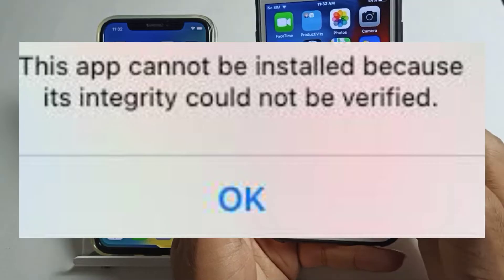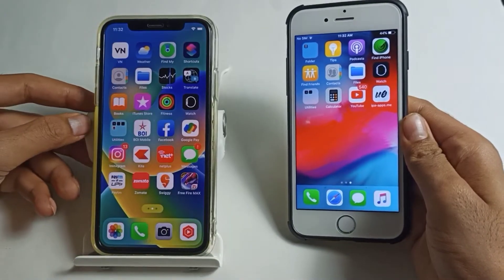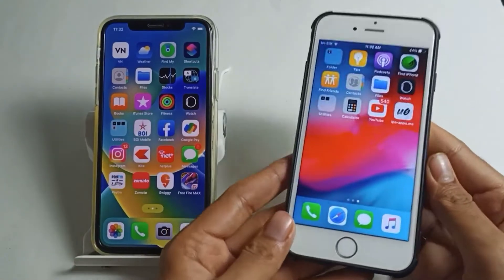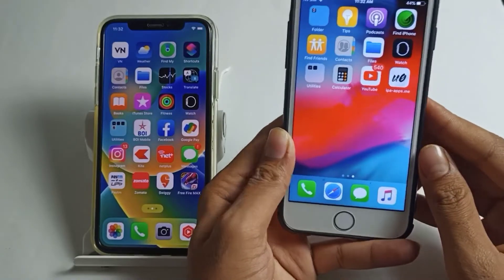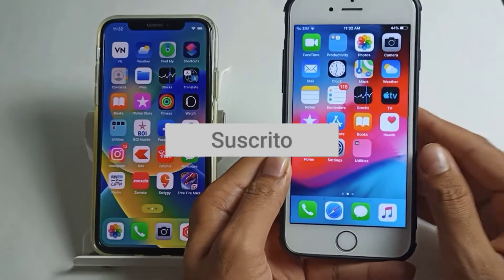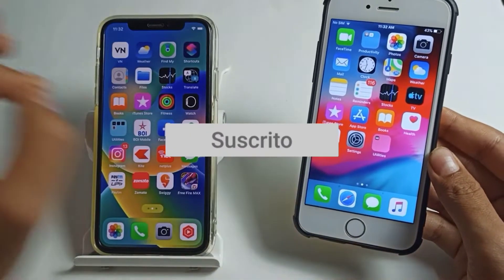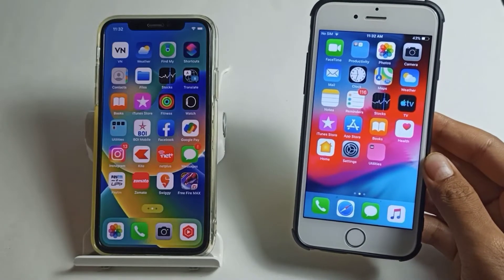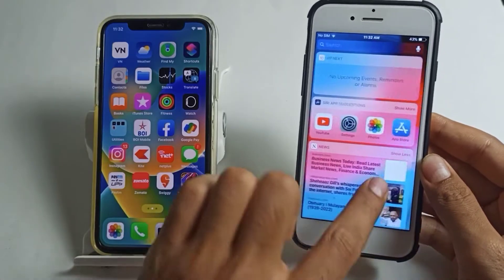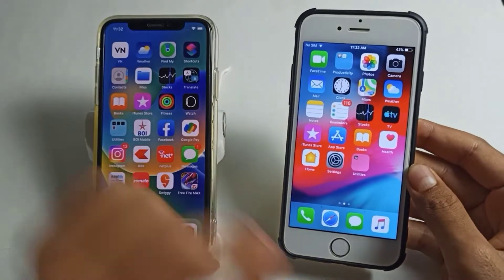Don't worry, in this video I will show you how you can fix this issue on any iPhone. I will show you the solution to this problem. Before starting, if you are watching my videos for the first time, please make sure to subscribe to this channel. I upload regular videos related to iPhones, so subscribe and hit the bell icon so you get notified whenever I upload a useful video.